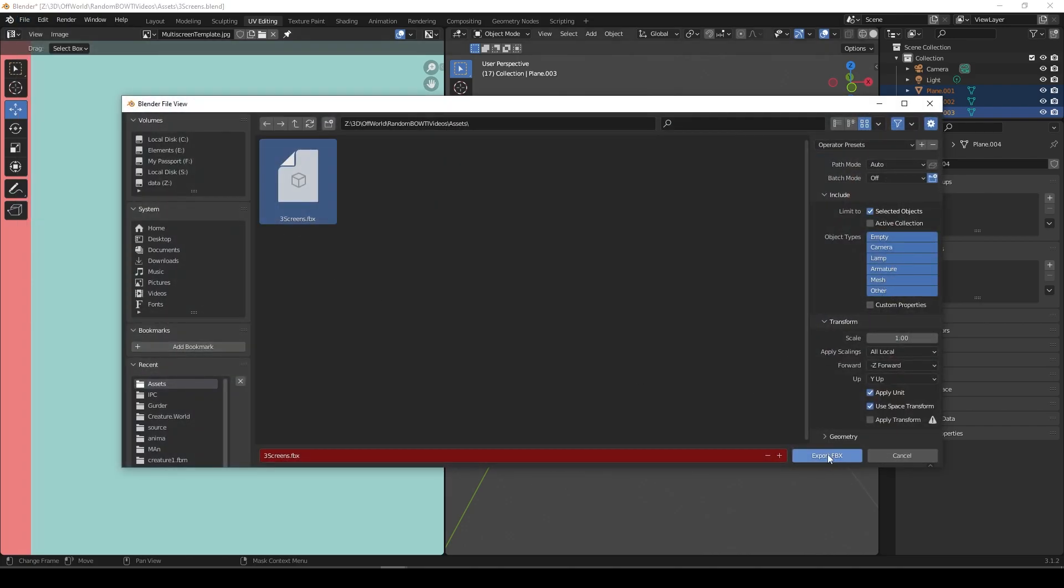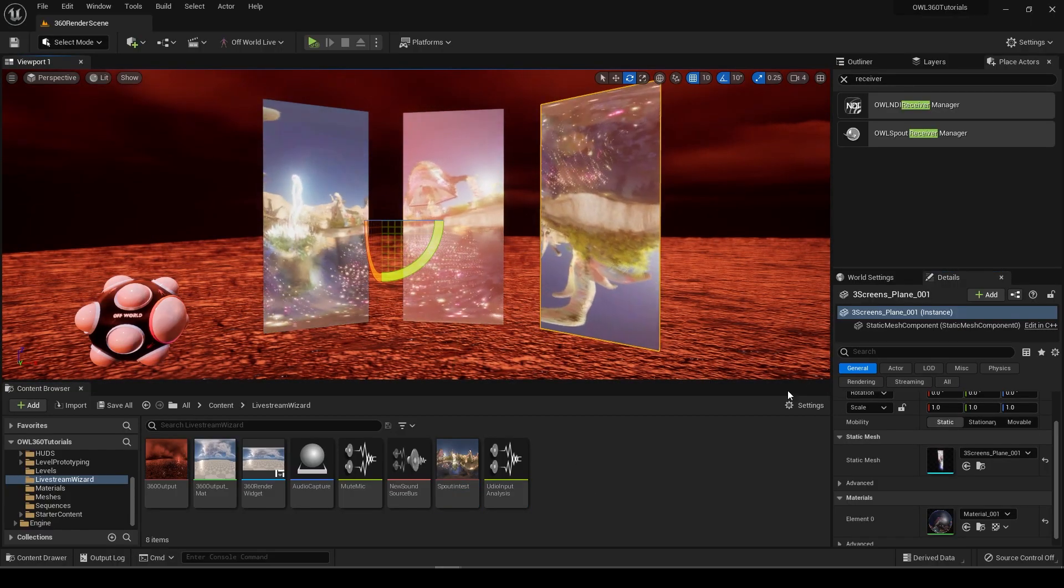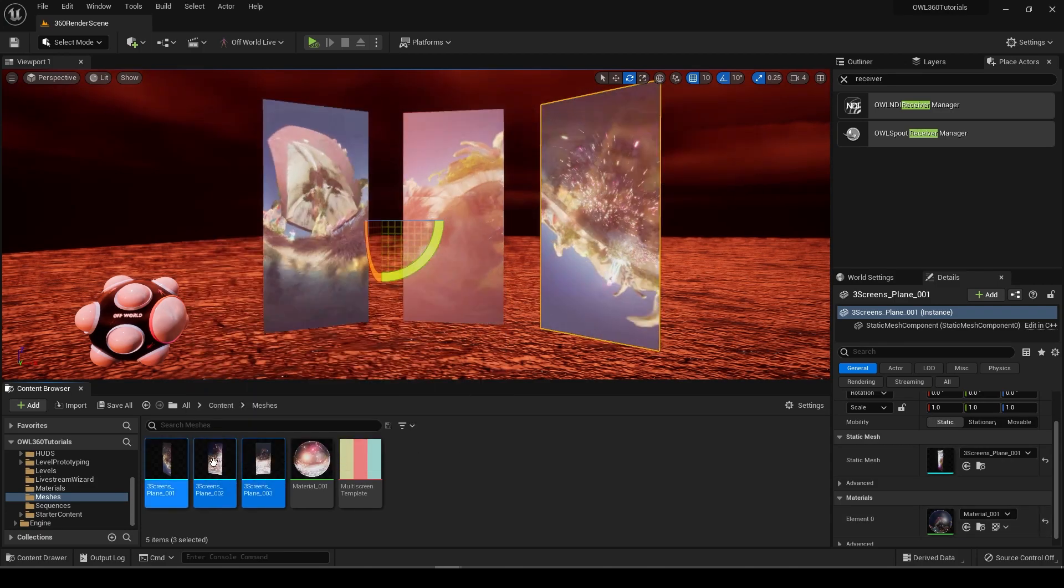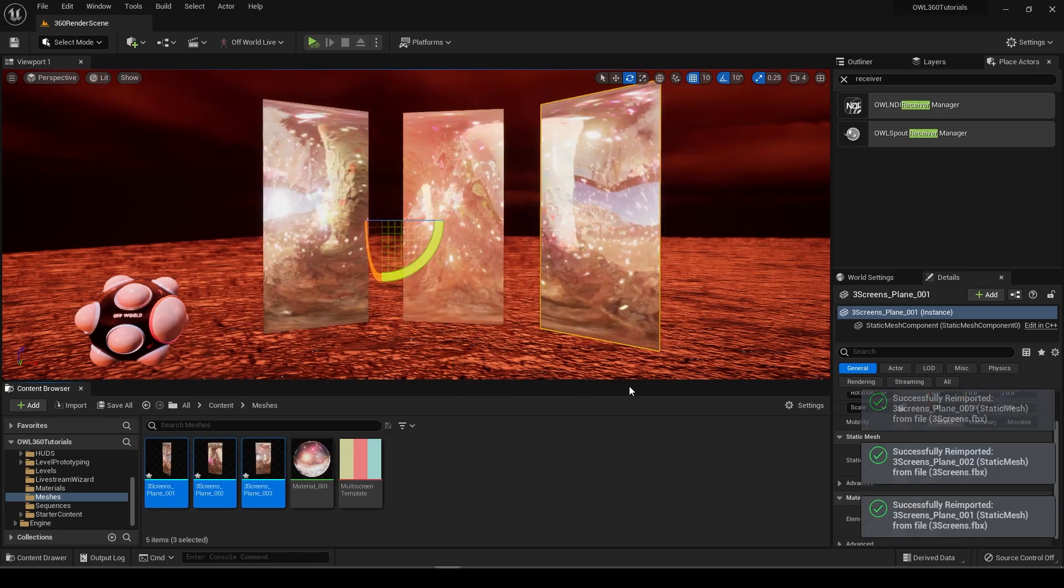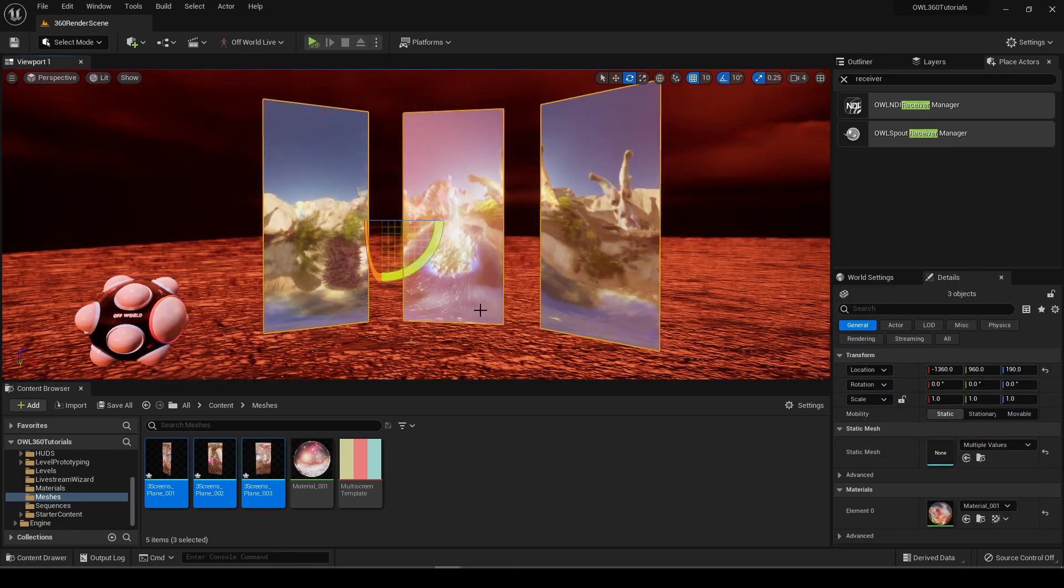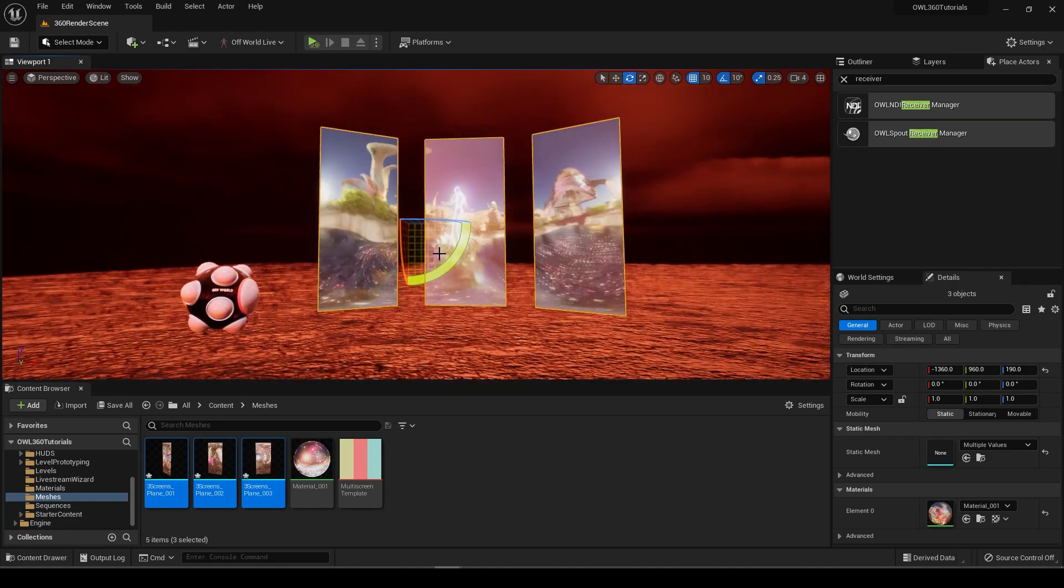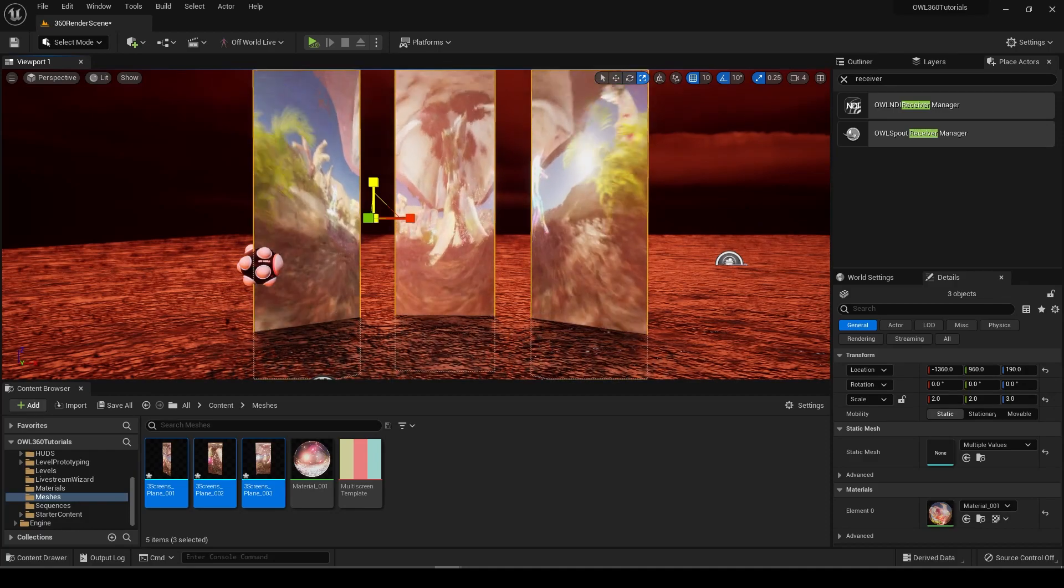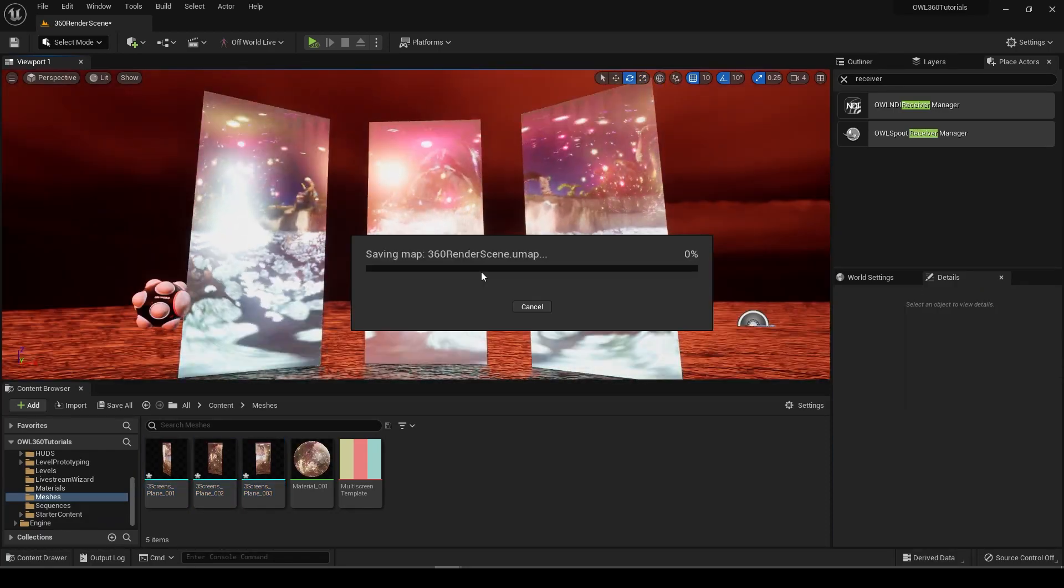In here, just go to our static mesh, which we can navigate to here. Select all of those and go re-import. And boom, that's much better. Awesome. There you go. One image displayed across three screens. Obviously you can scale these however you want. But yeah, I hope that helps. It's very awesome.